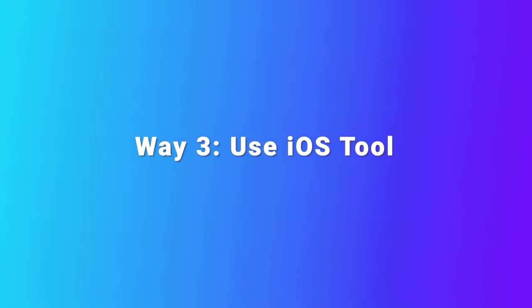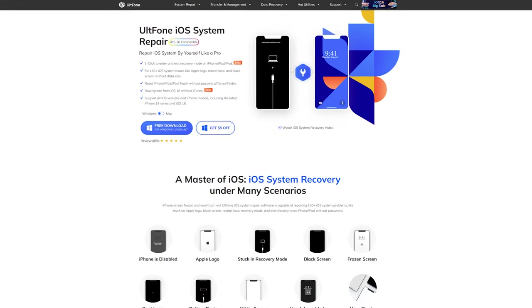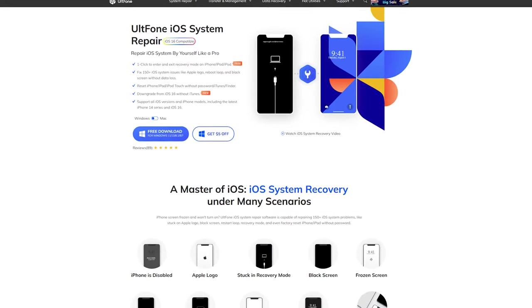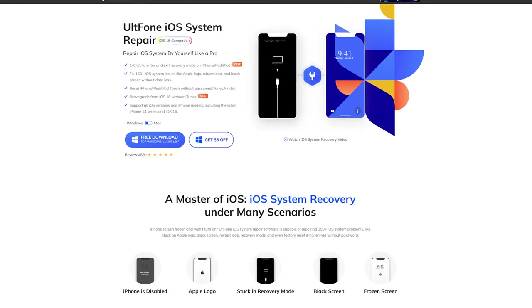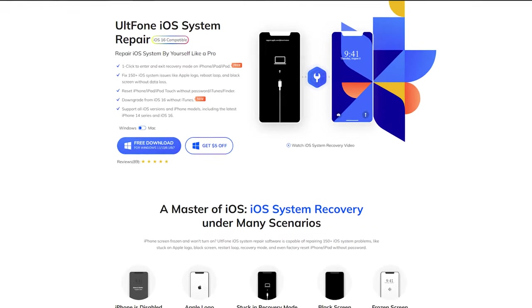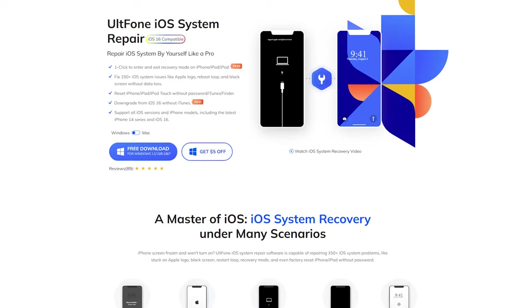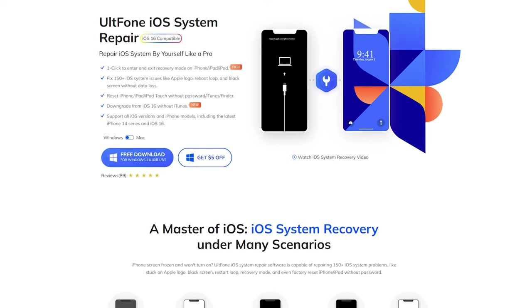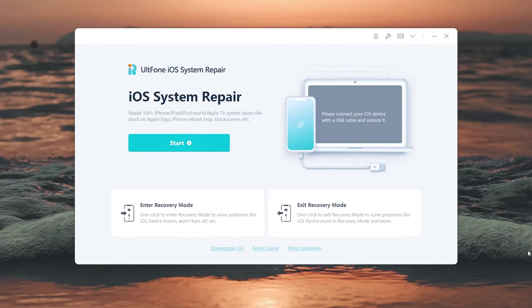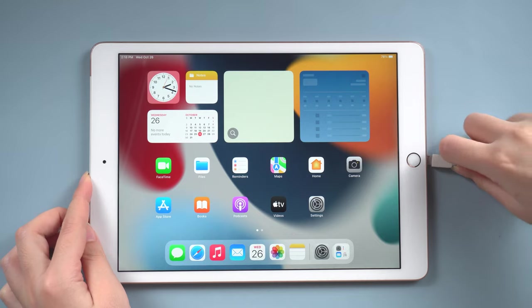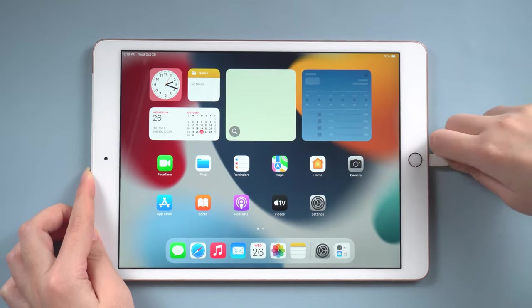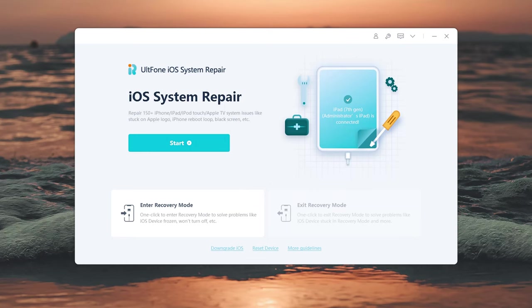Way 3: Use iOS Tool. UltFone iOS System Repair is the most professional tool to fix your iPad and update the latest system. So, let's install and launch it on your computer. Then connect your iPad to the computer. Now we click Start button.